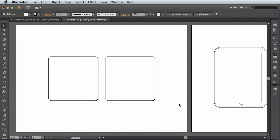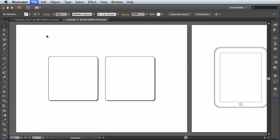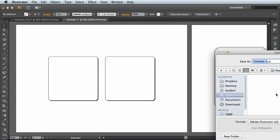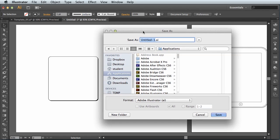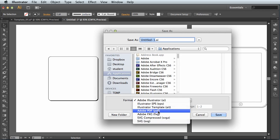And when you want to save this file for submission, just make sure you save it as a PDF file. So once you're finished, file menu, save as, and from the format drop down list, I'm going to select Adobe PDF.